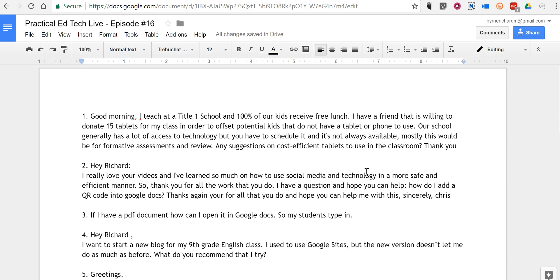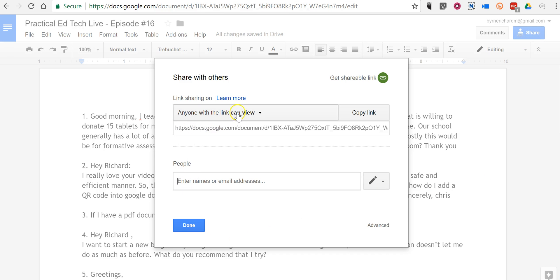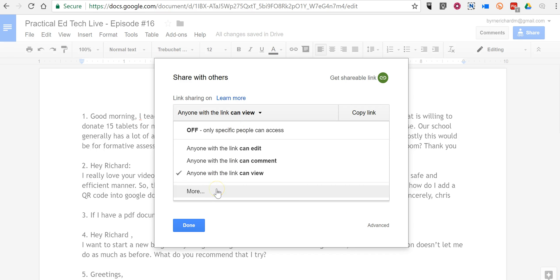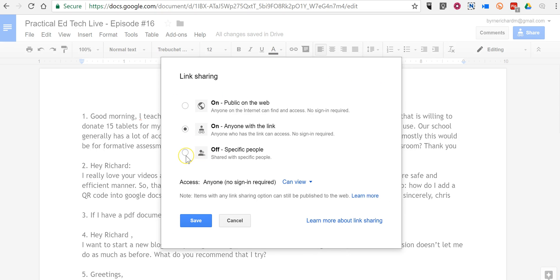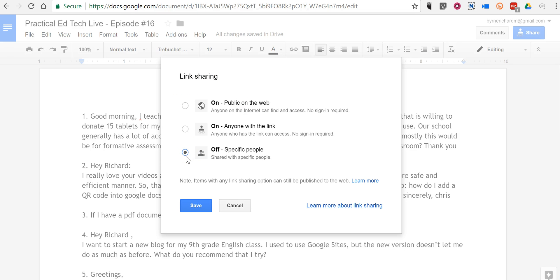And finally, one of the concerns from a lot of new users is making sure that their documents aren't being accidentally shared or accidentally used by others. In the upper right-hand corner, we'll select the Share button. You can see here I have selected the option to let anyone at the link view this. However, I can go in and turn that off, and now it's available only to me.